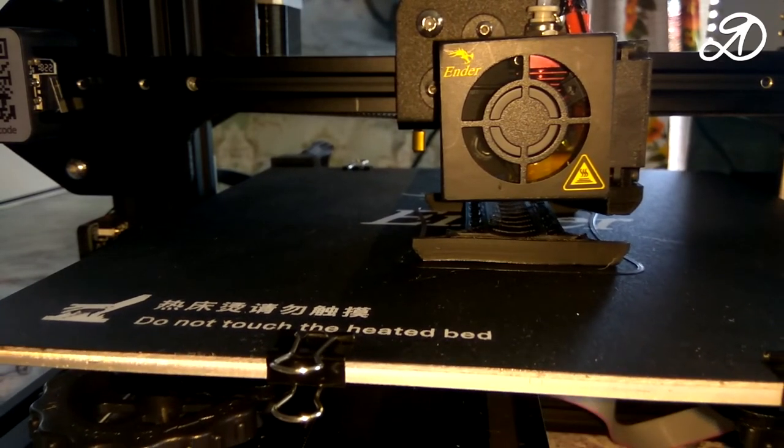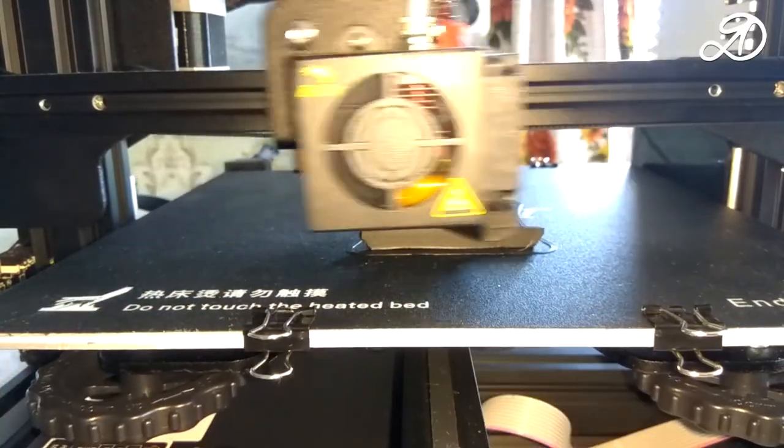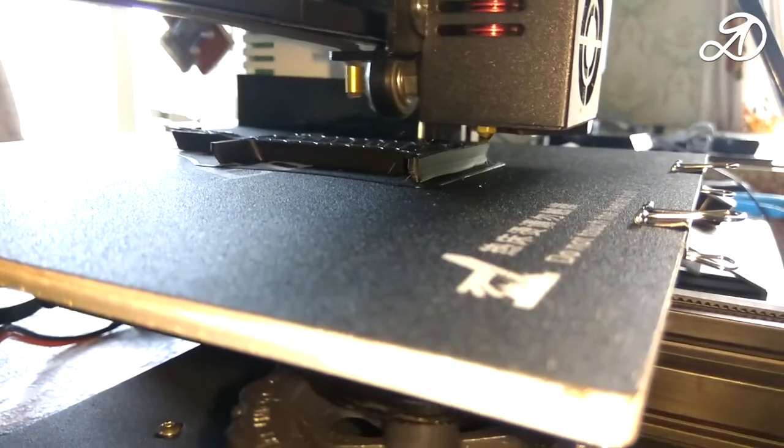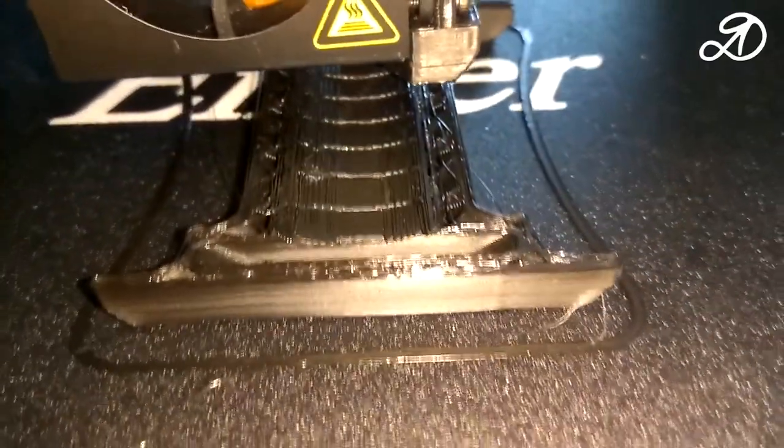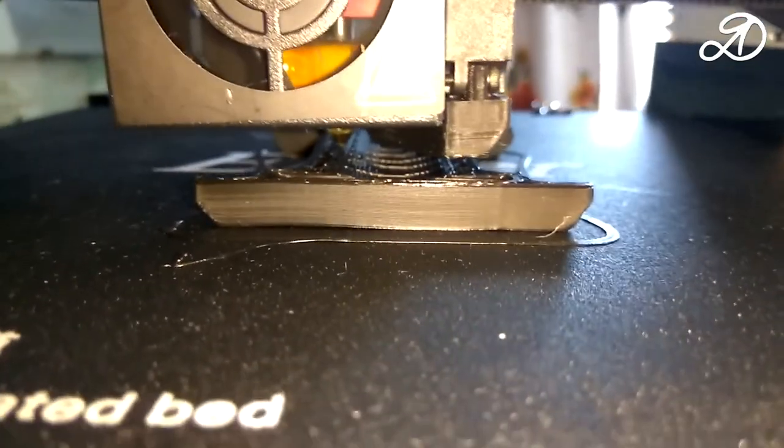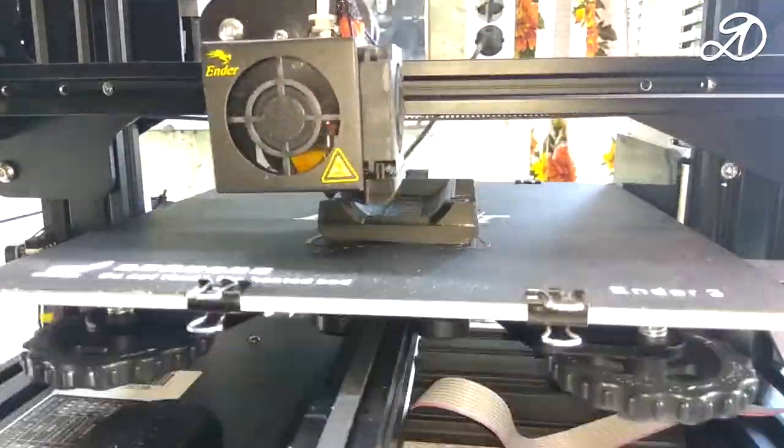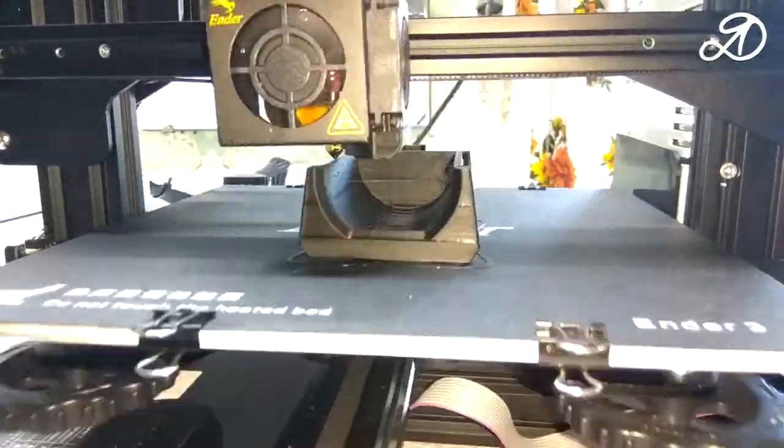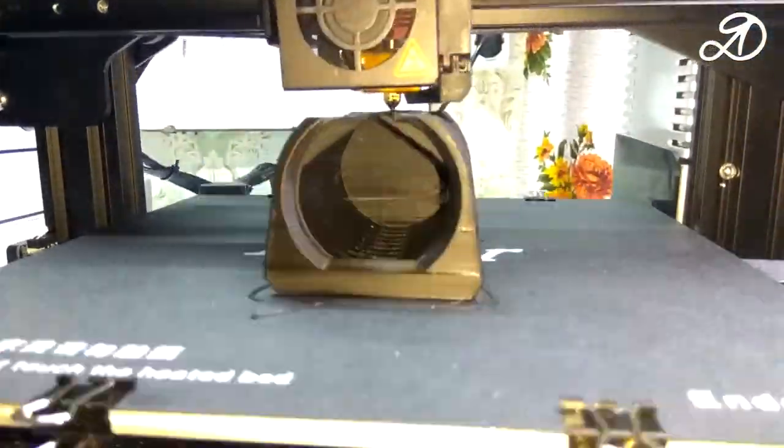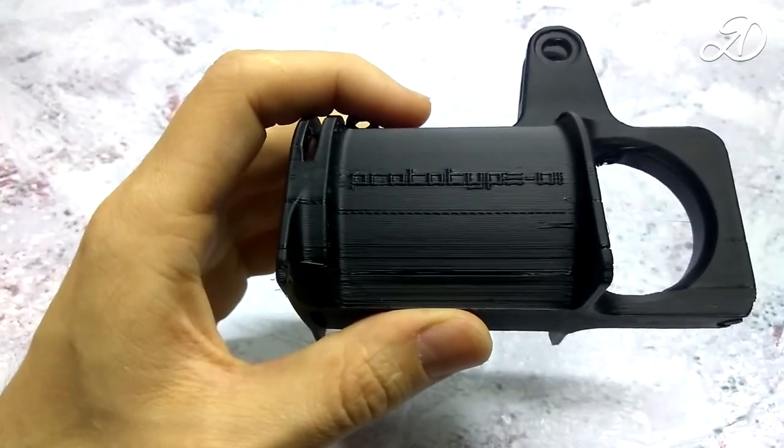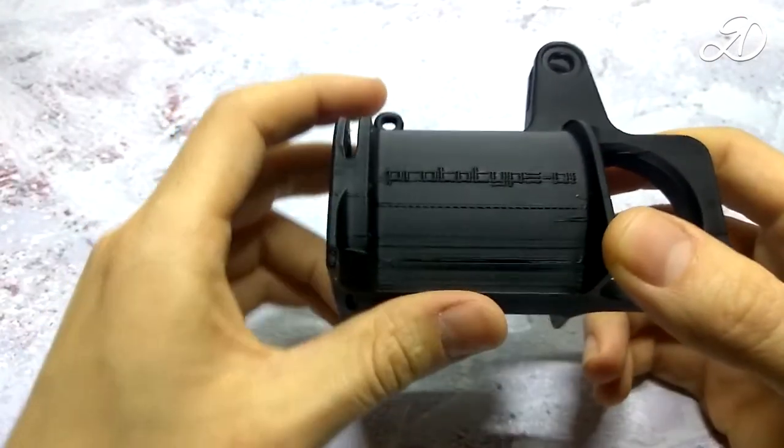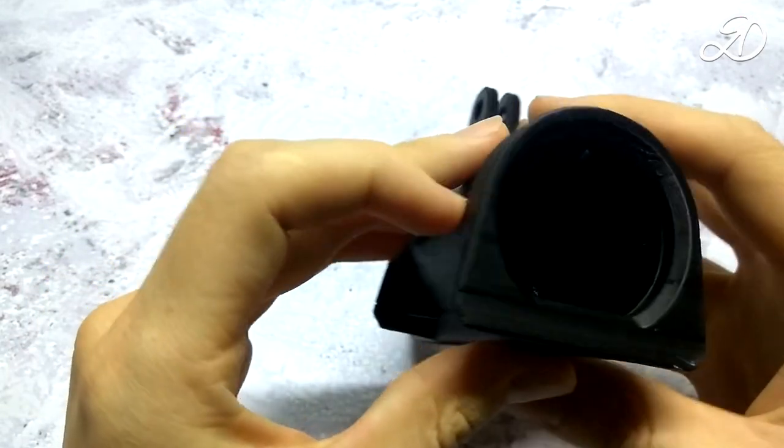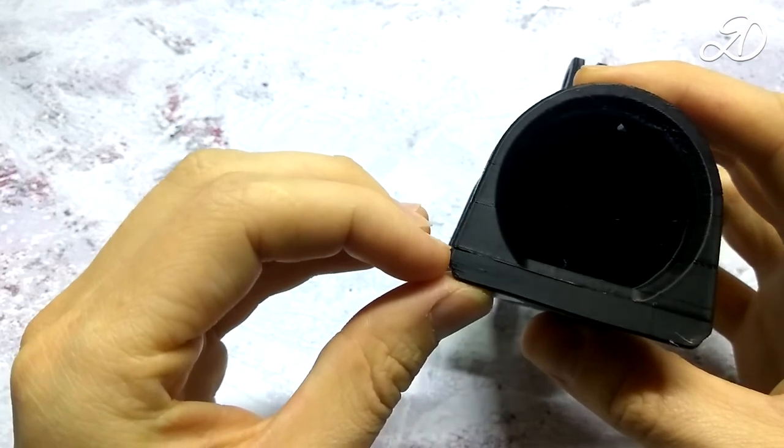A little later we'll see what happened. The model was printed. In the middle part a defect was formed for other reasons, but back to our topic. Here you can clearly see the border between the two stages of printing.